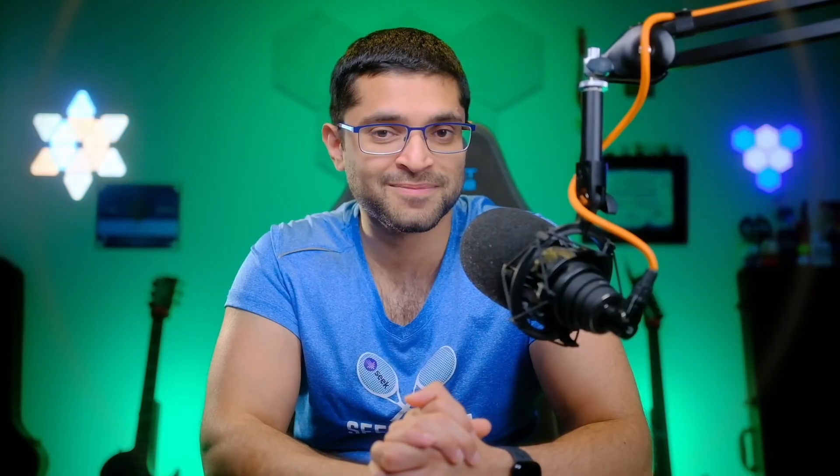But for React developers, there's a better way in the form of a hook that takes care of the subscribing and the unsubscribing for us. This hook is called Use Window Dimensions, and it is a core export from the React Native module.